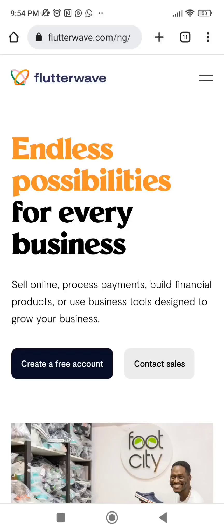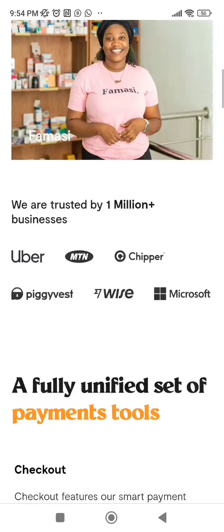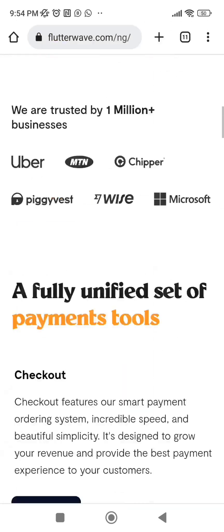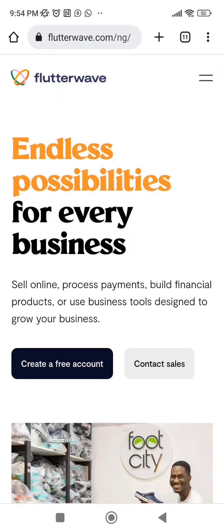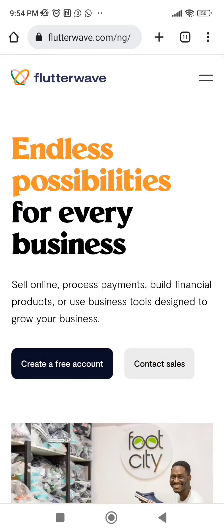Go to www.flutterwave.com. This is the Flutterwave site — this is how it looks. Since you don't have an account yet, click on 'Create a Free Account.'